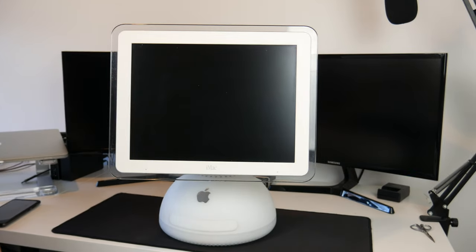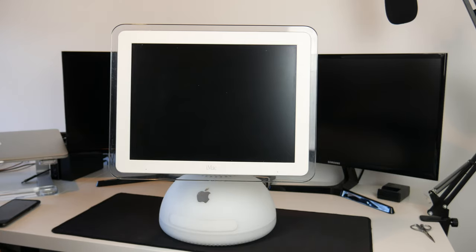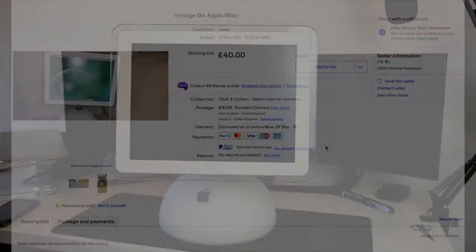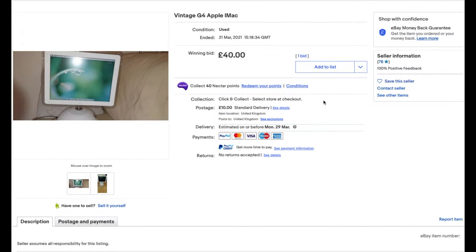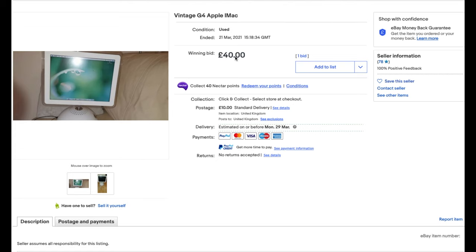Now before we carry on with this video, I will just play a clip for you of the eBay listing. This is the listing for the iMac G4. As you can see the title is Vintage G4 Apple iMac Condition Used and I bought it yesterday. I was the only person that bid. My bid was £40 and that indeed won. £10 postage so for £50 I have got this iMac G4.